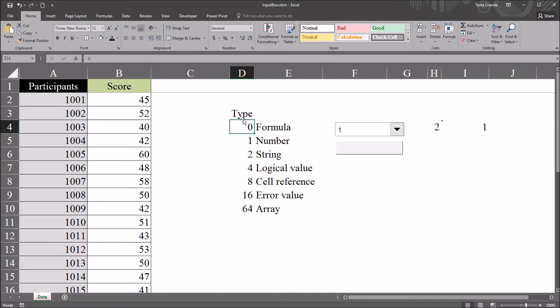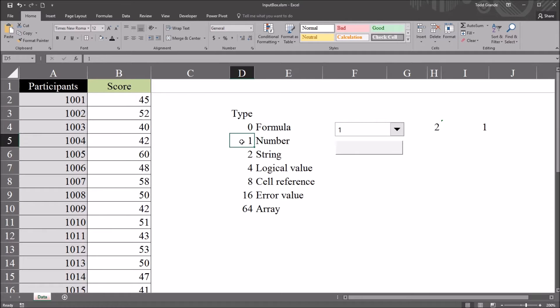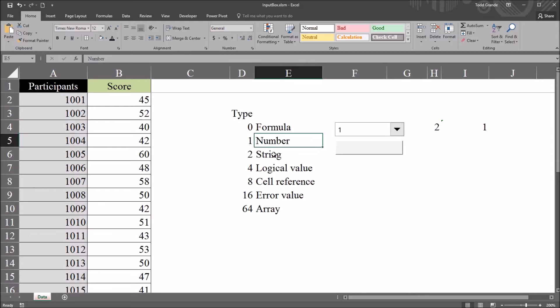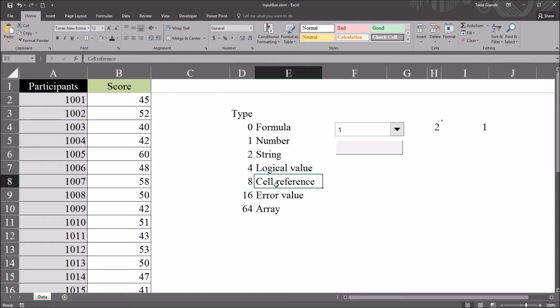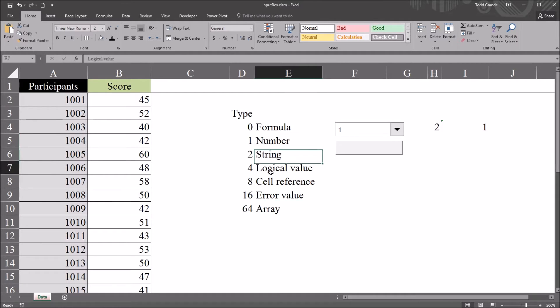I have here the types for the input box, and I'll get to this more when we look at the code. You can see that each of these numbers corresponds to a specific type. You have formula, number, string, logical value (that's true or false), cell reference, error value, and array. Here I'll just be using number, string, logical value, and cell reference. I'll be demonstrating all four of these types in the input box.